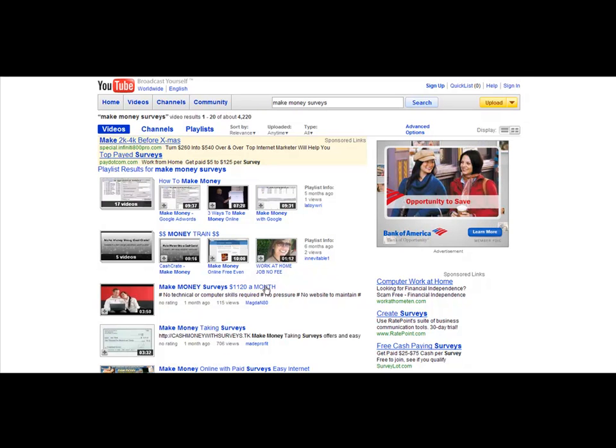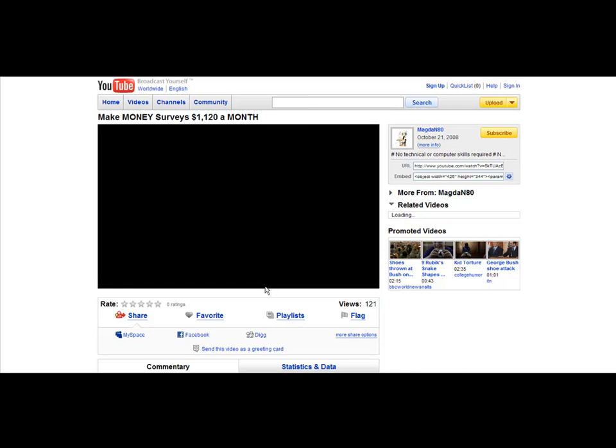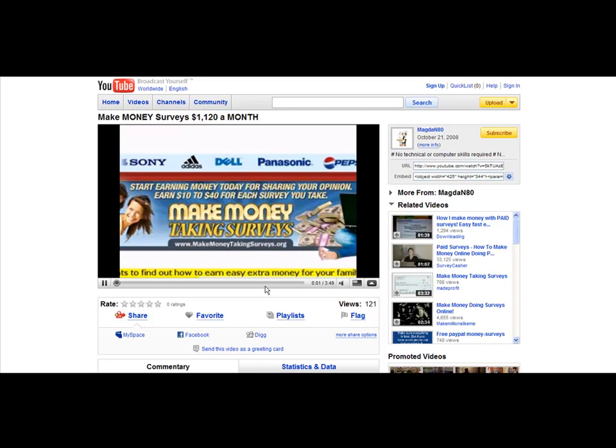And so here is a video. It happens to be one related to the product that I am promoting, but this is a video that I could potentially add to my particular website.